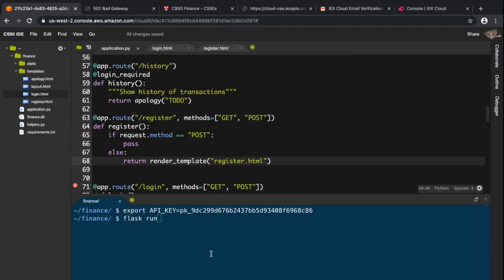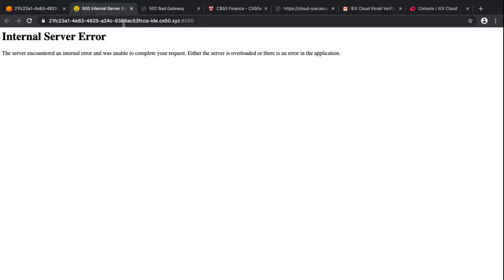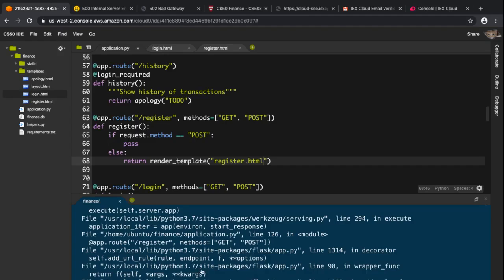I'll save this, run 'flask run', and open it up — but there's an error saying 'existing endpoint', which means there's a duplicate route name conflict.